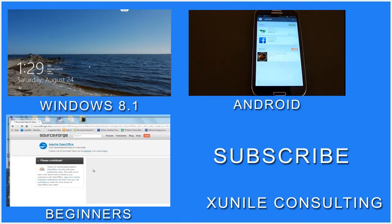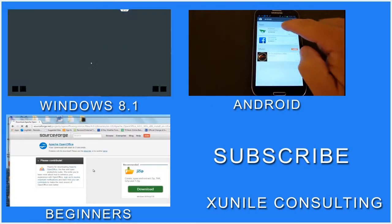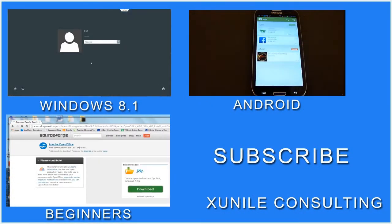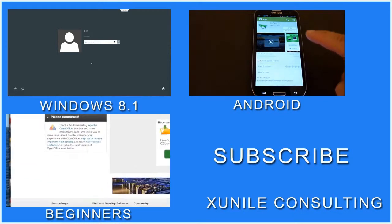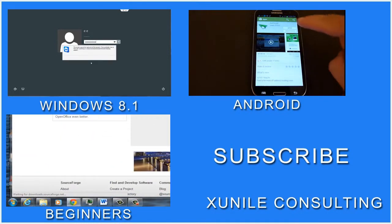If you'd like to see more Windows 8, Android, or Beginners videos, click on one of these video clips, and also consider subscribing to my channel. Thank you. Bye-bye.